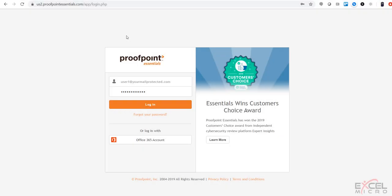Hello folks and welcome to the Proofpoint Essentials end user walkthrough. First thing you'll notice in your top left hand side is your login URL. You're going to put your username, your email address here, as well as your password. Go ahead and hit login.